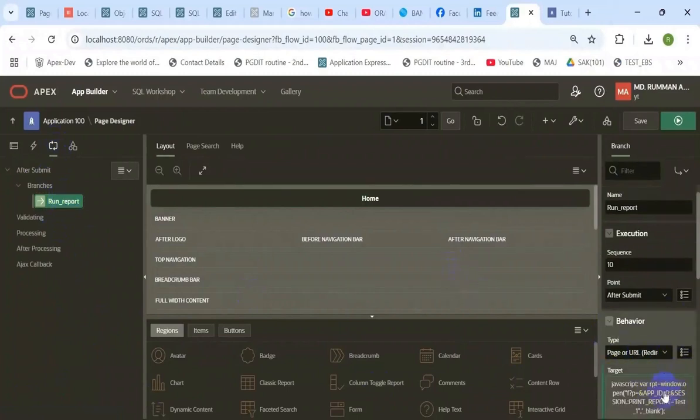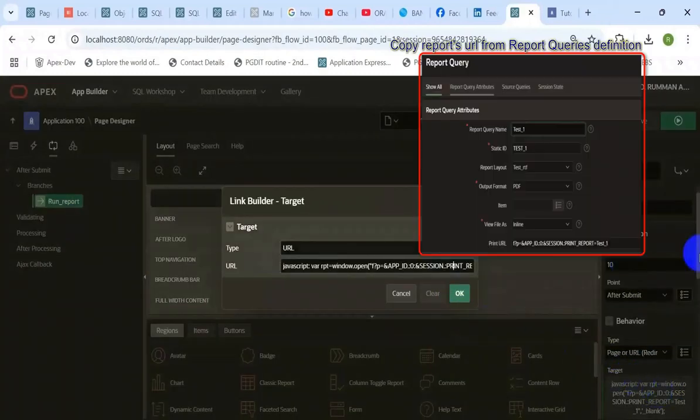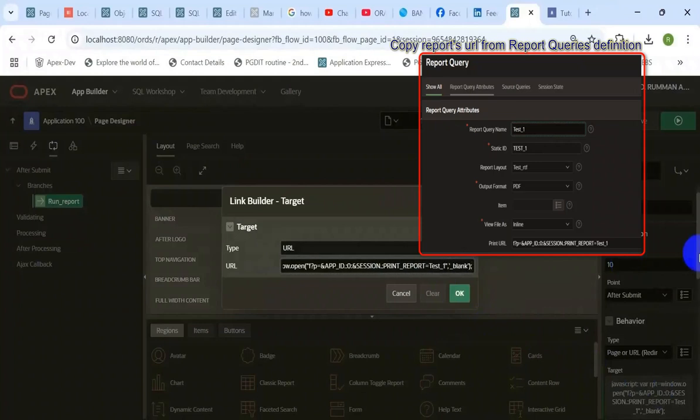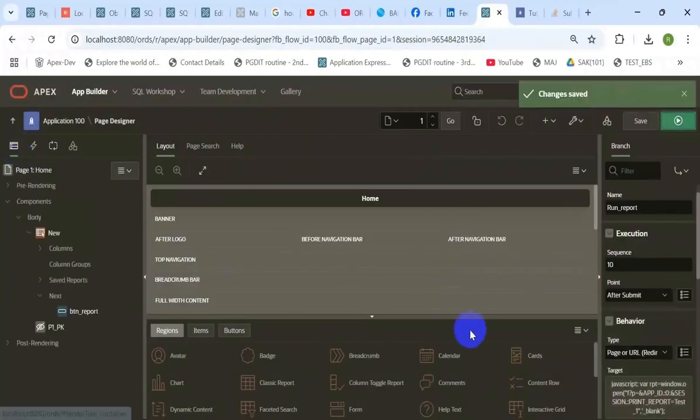Add branches to call the report. Here is the report URL.